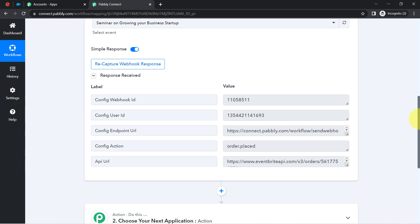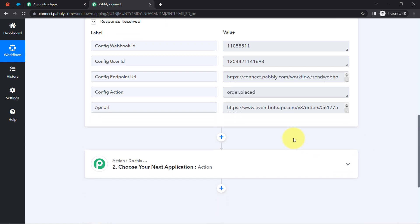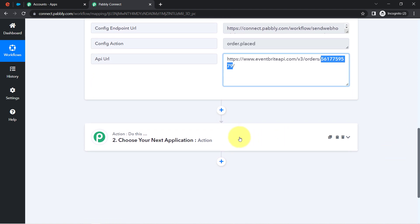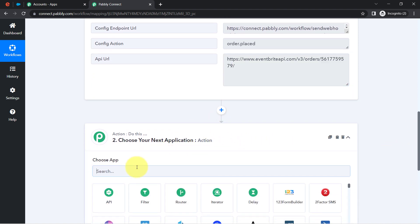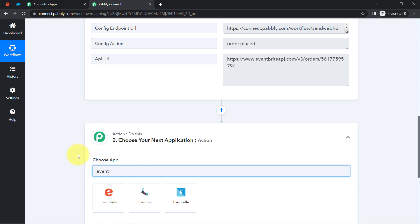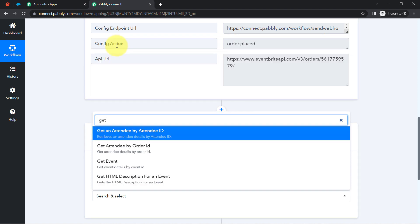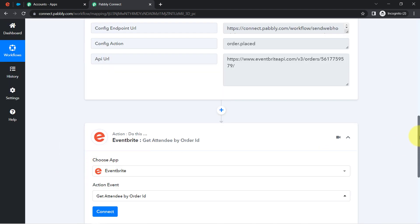Don't worry. All the attendee details can be fetched using the order ID — you can see that we have received an order ID. So we are going to fetch all the details with the help of that order ID. For that, you need to search for Eventbrite once again, and in the action event select 'Get Attendee by Order ID.'